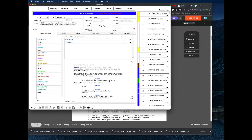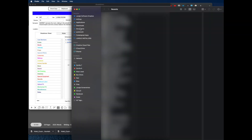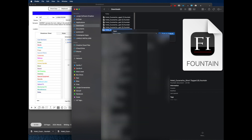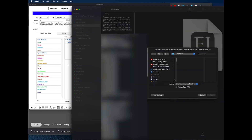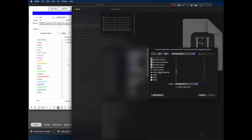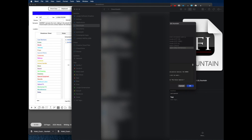One last thing — let's open the exported Celtx file directly in Word. I'll go to Downloads, find the Hotel Cucaracha file that was exported from Celtx, and open it using All Applications to find Word.